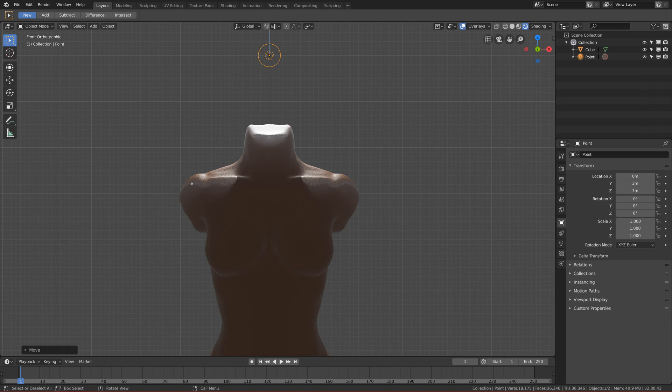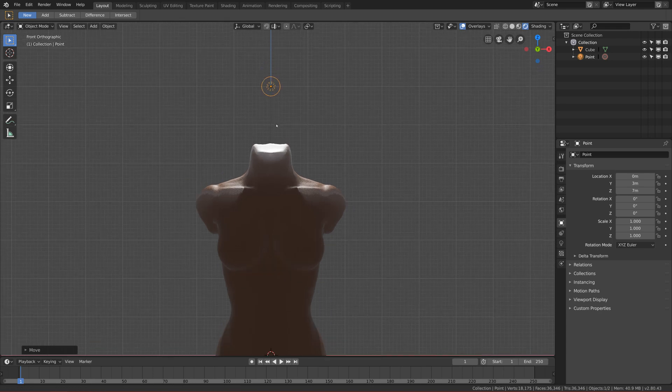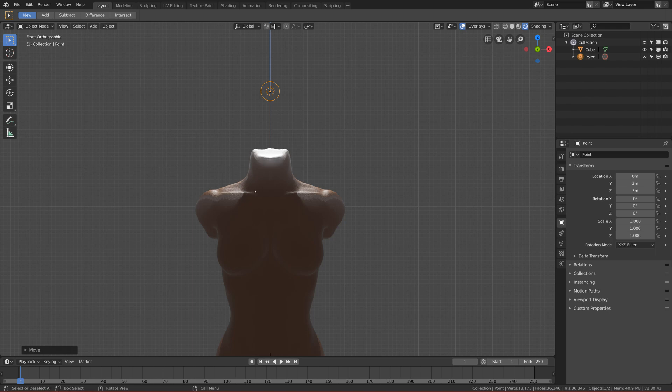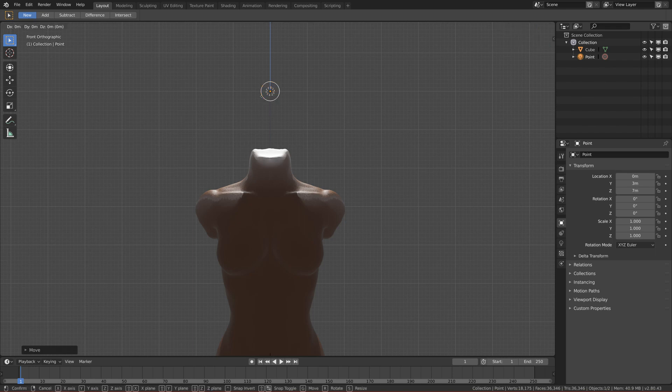But also it created this not really nice light on the neck, so I want to move it so it will only affect one side and the other it will affect less. So let's move it to the left first.